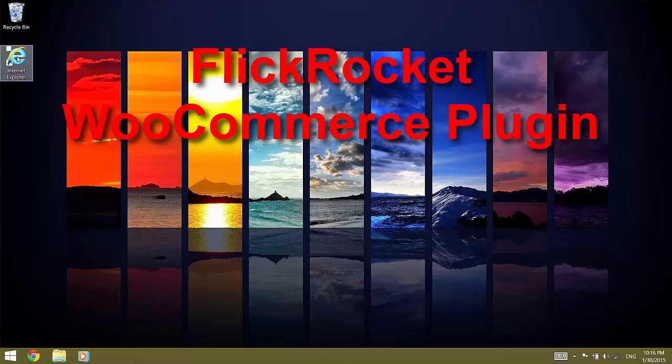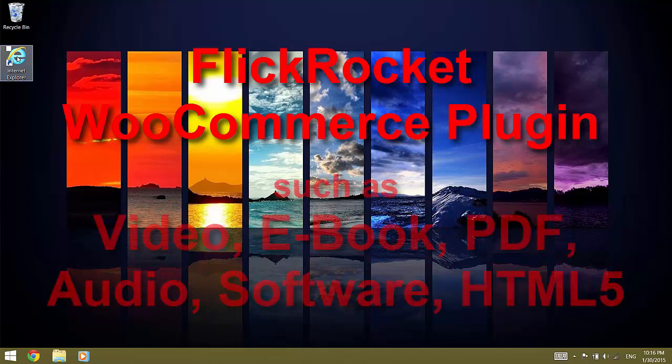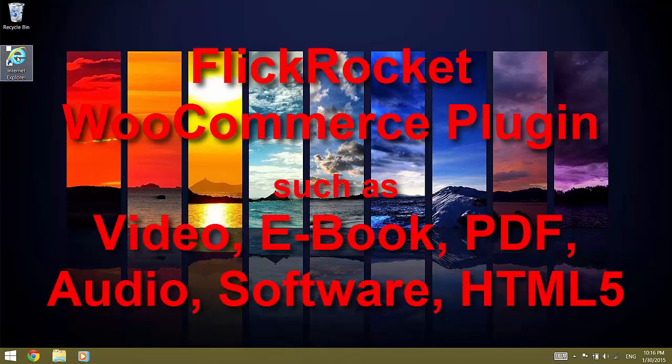With the FlickRocket WooCommerce plugin, you can use WordPress with WooCommerce to sell DRM-protected digital content such as video, ebooks, PDF, audio, software, HTML5 apps and more.